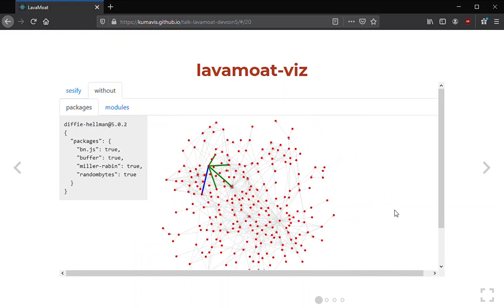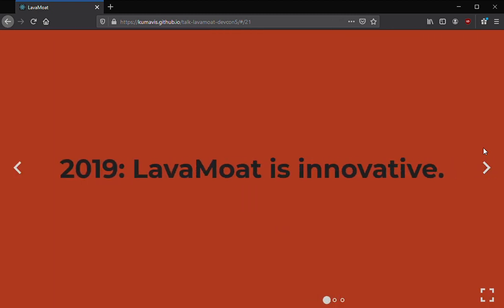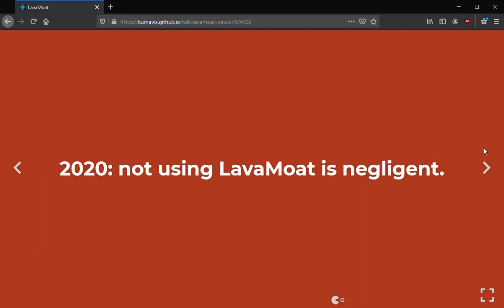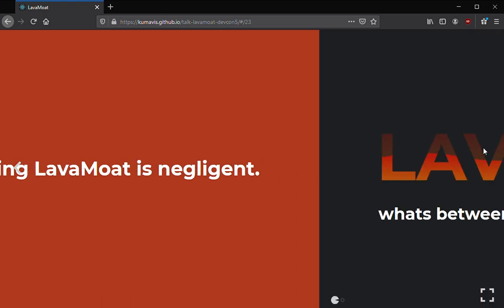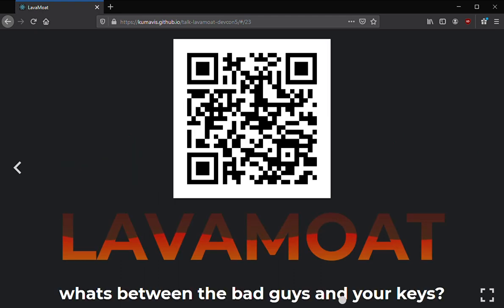In summary, as of late 2019, LavaMoat is in alpha — if you're using it you're rather cutting edge. But by next year, if you're not using it or something similar to contain your dependencies, you are negligent to your users. That QR code links to a Google Form to gather information about what bundlers you're using and your use case — please let us know so we can prioritize development to help your case. Thanks — that's LavaMoat.